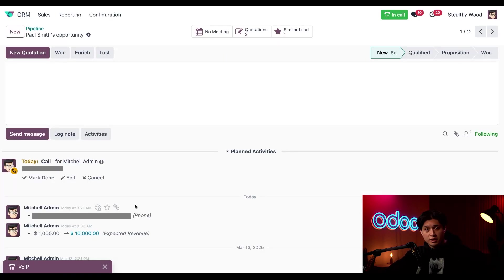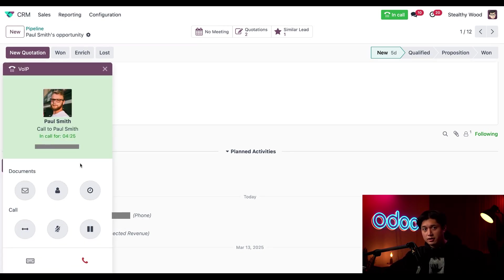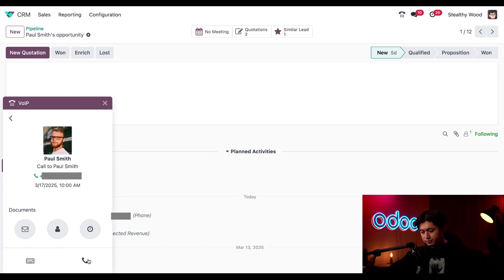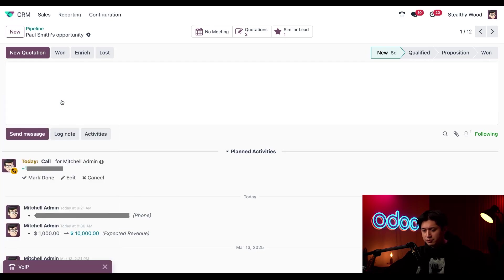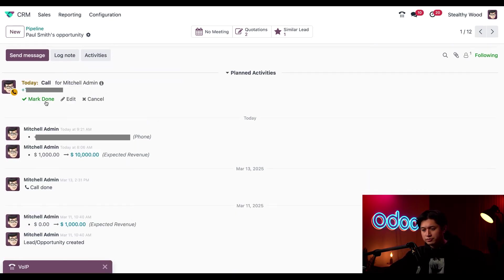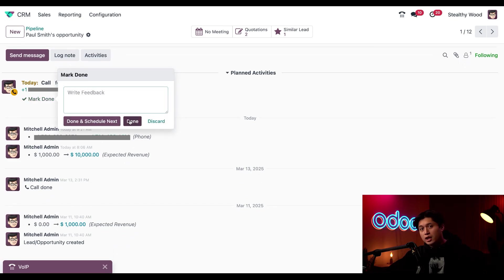Now it's time to say goodbye to Paul, so I'm going to end the call. To do that, I'm just going to click into this VoIP widget once again, and all I have to do is click this red phone icon. Let's minimize the widget since we're done working with it. And after the call, I can check the chatter to confirm the call and log any notes if needed.